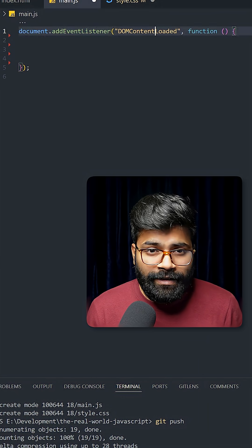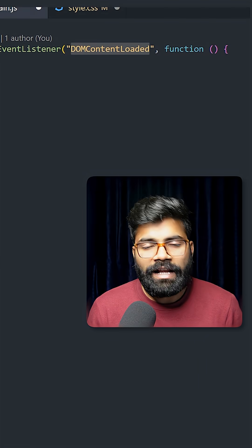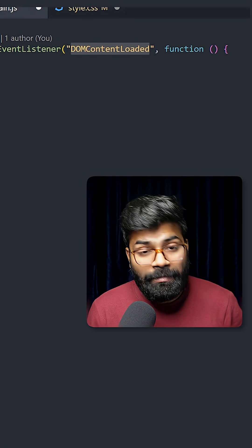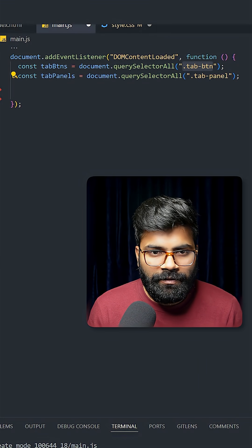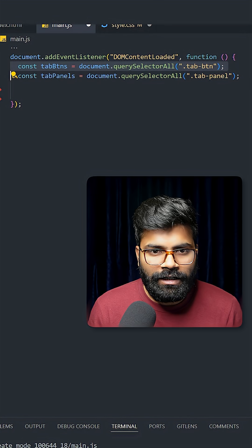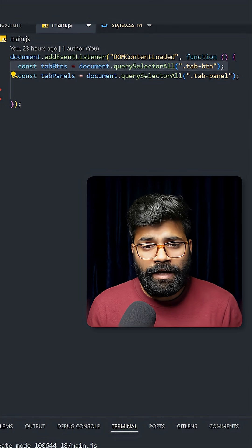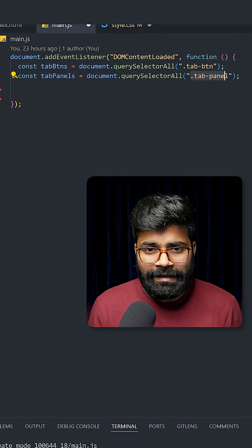We are using the DOM content loaded event, and after that we will grab HTML elements. First, we are grabbing tab buttons with the help of querySelectorAll, and the same thing we are doing for the tab panels.